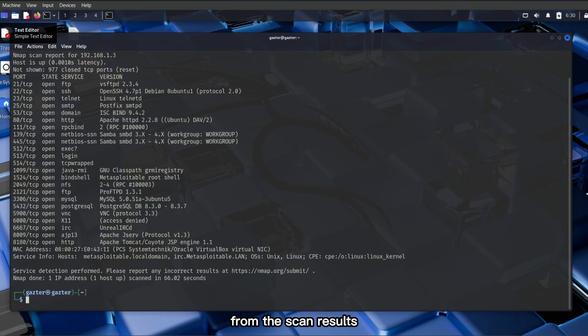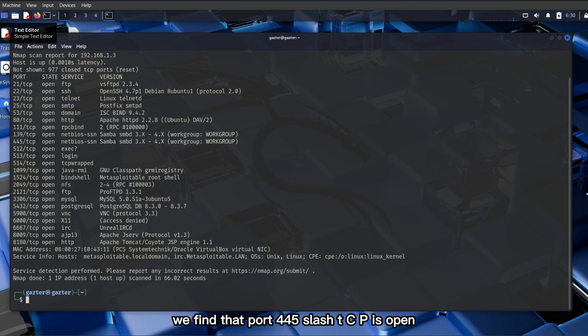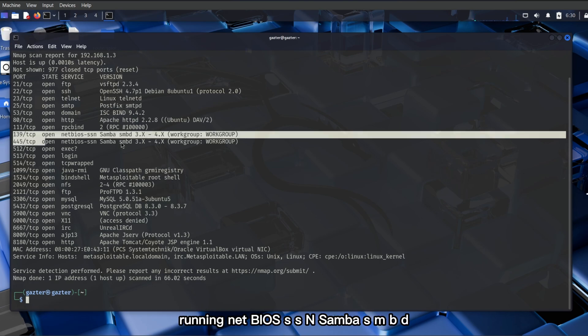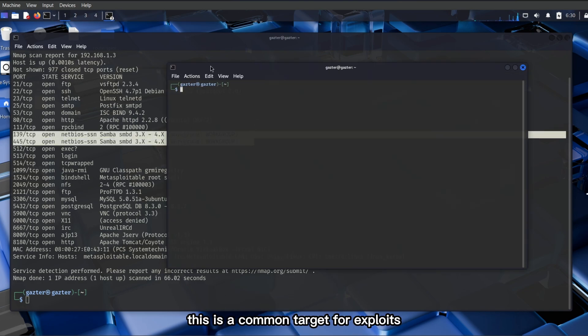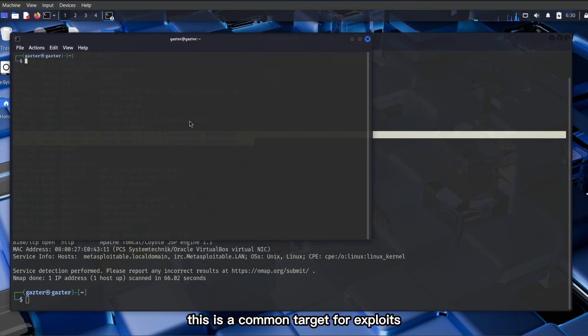From the scan results, we find that port 445/tcp is open, running NetBIOS SSN Samba SMBD. This is a common target for exploits.